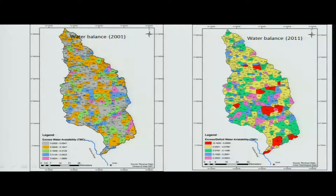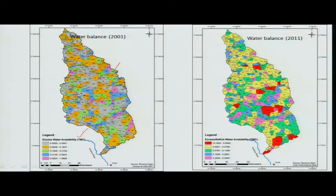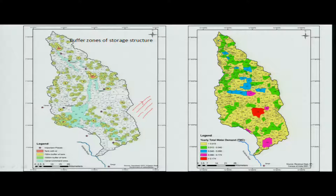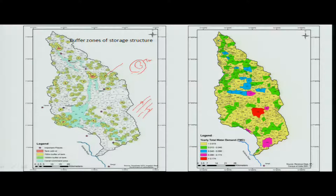Now, this is about water balance again. In a river basin, there are many villages, and what is shown here is the excess water availability under different villages based on the rainfall of 2001 as well as 2011. What is different here is you have a water system and a canal, and the canal has a buffer depending upon the catchment where the activity is done.